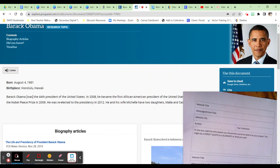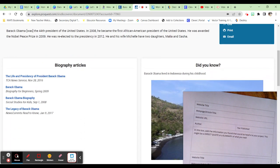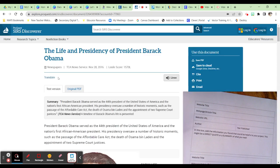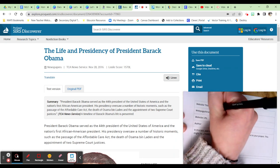Now remember, in ProQuest, they just provide me with a super short summary of who this person was, but I can get down into the biography articles to find more information. So I'm going to click on this first one. To record on my sheet, I need the website title, which is going to be up here most of the time in the top left corner. The website title for ProQuest is ProQuest, so I'm going to write in ProQuest.